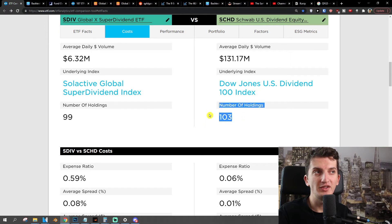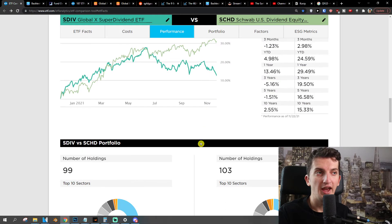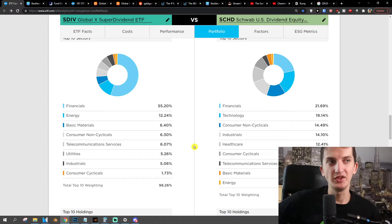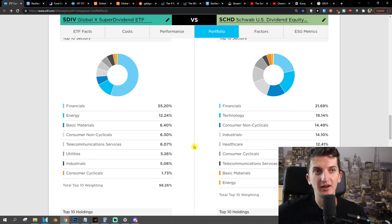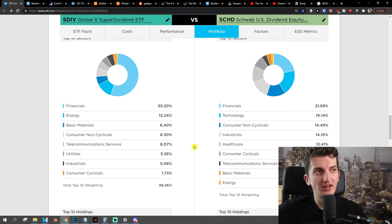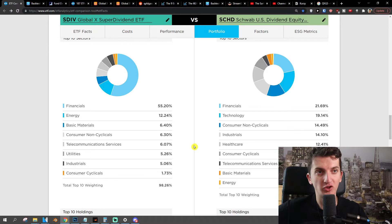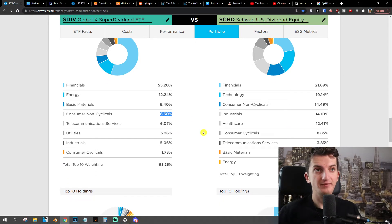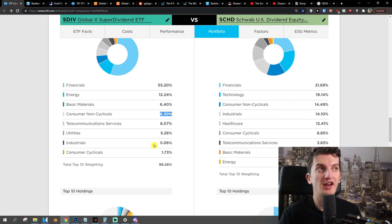When we go further on holdings, they are similar — 103 different underlying holdings. Looking at what they're actually focusing on, SDIV is primarily financials, energy, and basic materials, plus consumer non-cyclicals. On the other hand, with SCHD: financials 20% comparing to SDIV's 55%, technology 20% — you don't even see technology in SDIV — consumer non-cyclicals 15% versus 6.30%, industrials 14% comparing to 5%, and healthcare, which you don't even have in SDIV.